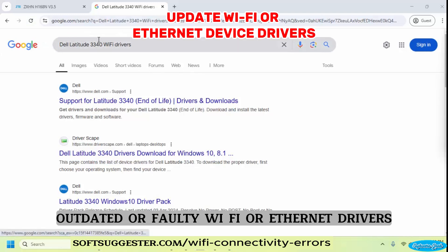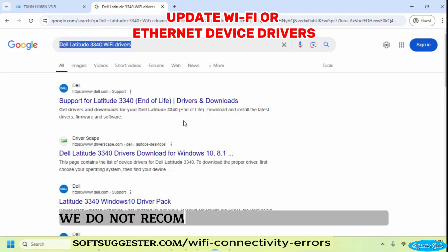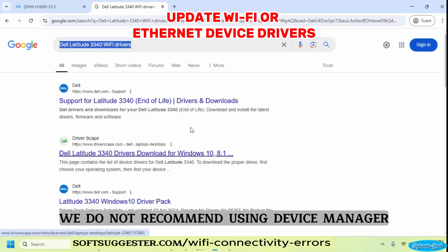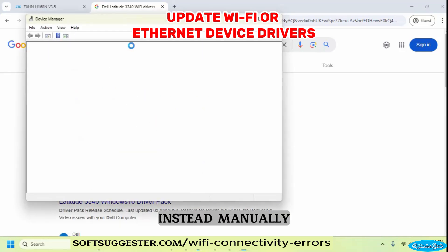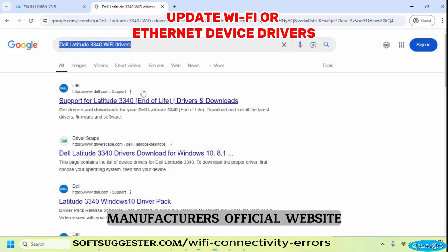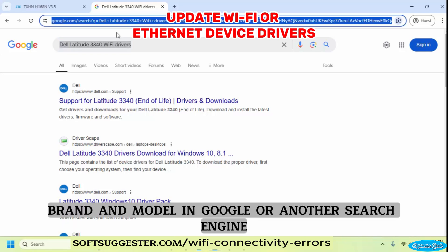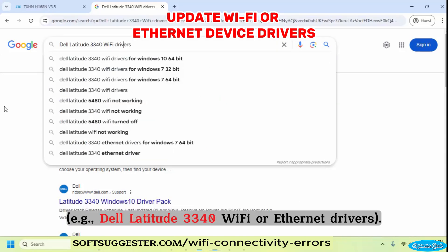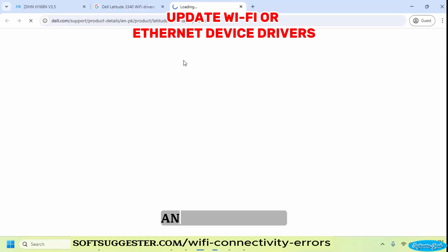Outdated or faulty Wi-Fi or Ethernet drivers can also be responsible for connectivity issues. We do not recommend using Device Manager to update drivers, as it often fails to find the latest versions. Instead, manually download and install the necessary drivers from your device manufacturer's official website. To find the correct drivers, search for your device brand and model in Google — for example, 'Dell Latitude 3340 Wi-Fi or Ethernet drivers' — and download the latest drivers from the official website.